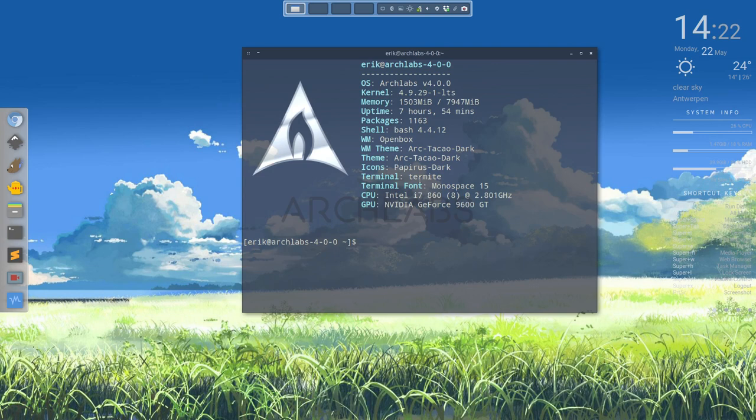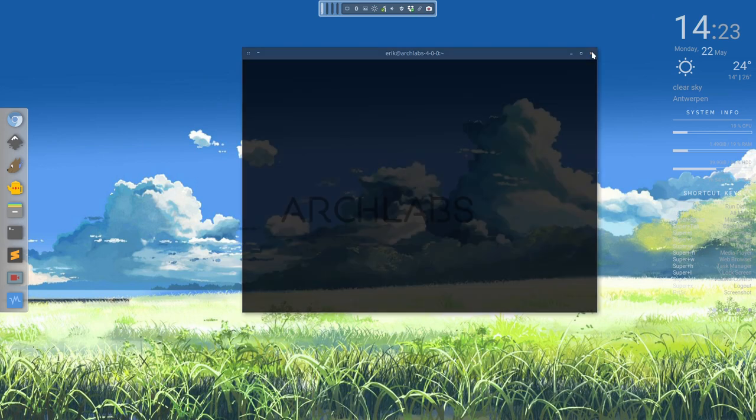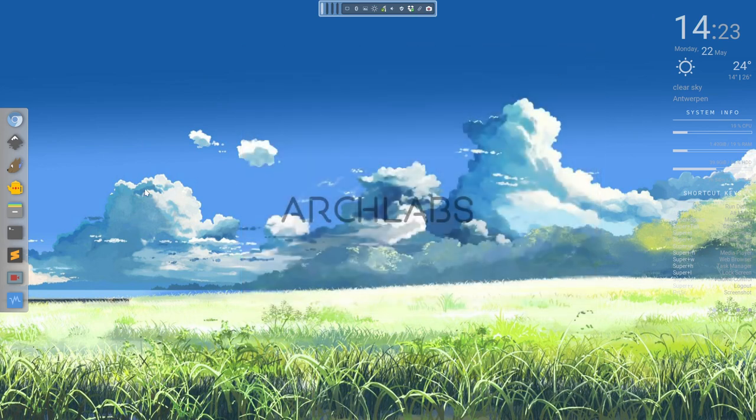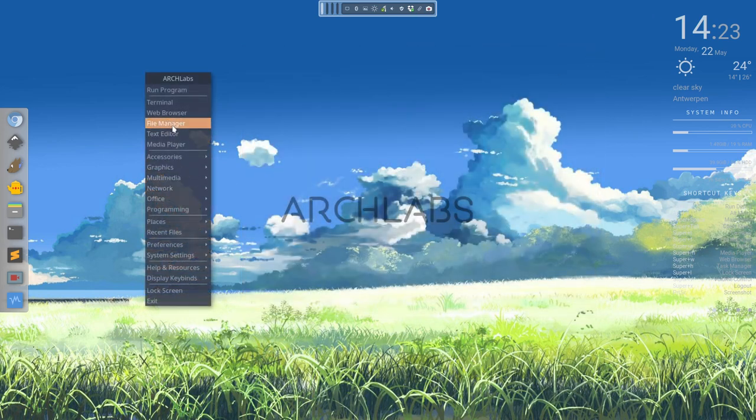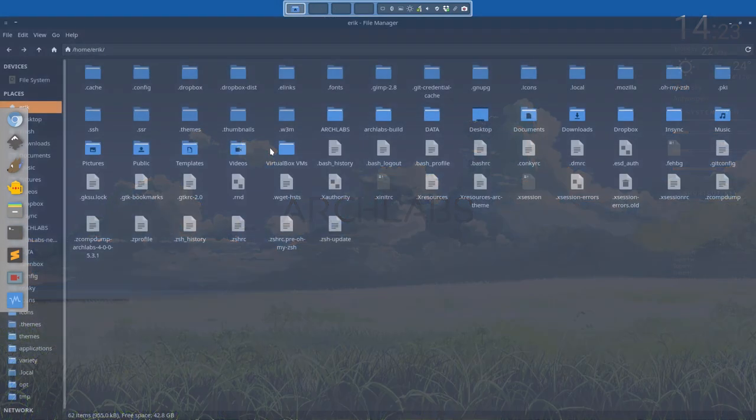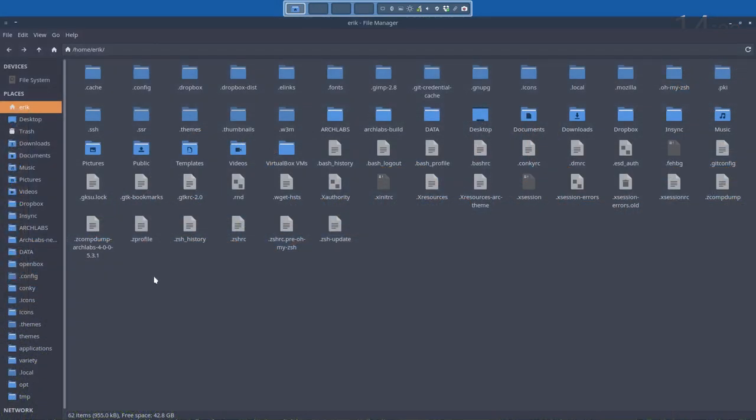We are working on 4.0 and the thing you always have to do is check what is new on the GitHub. Why? Because there is a little folder, not that little, there is a core folder on Arch Labs.